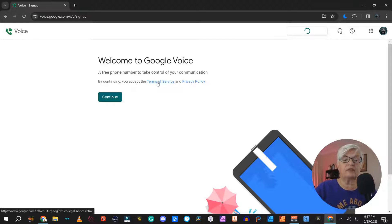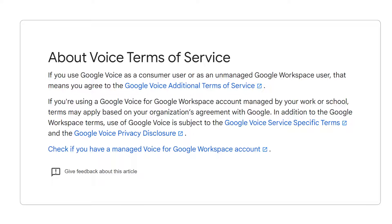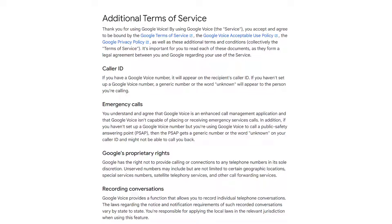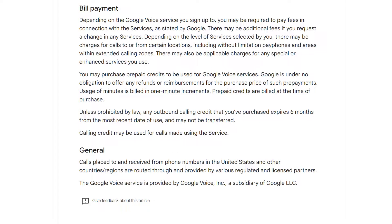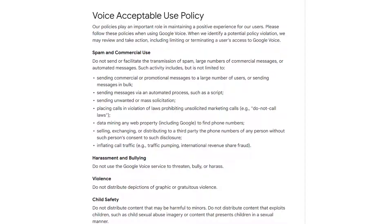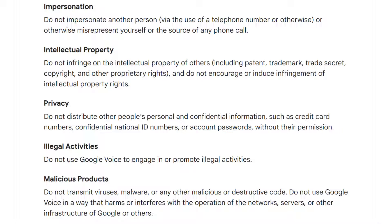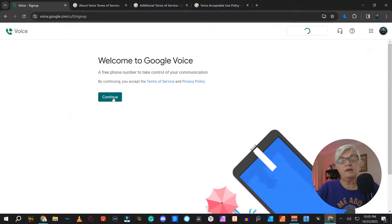But first we're going to take a look at the terms of service. I'm showing the terms of service quickly here, but you can pause and read through it, or you can look at Google's website — I will have a link to the terms of service down below. If we accept all that, we click Continue.